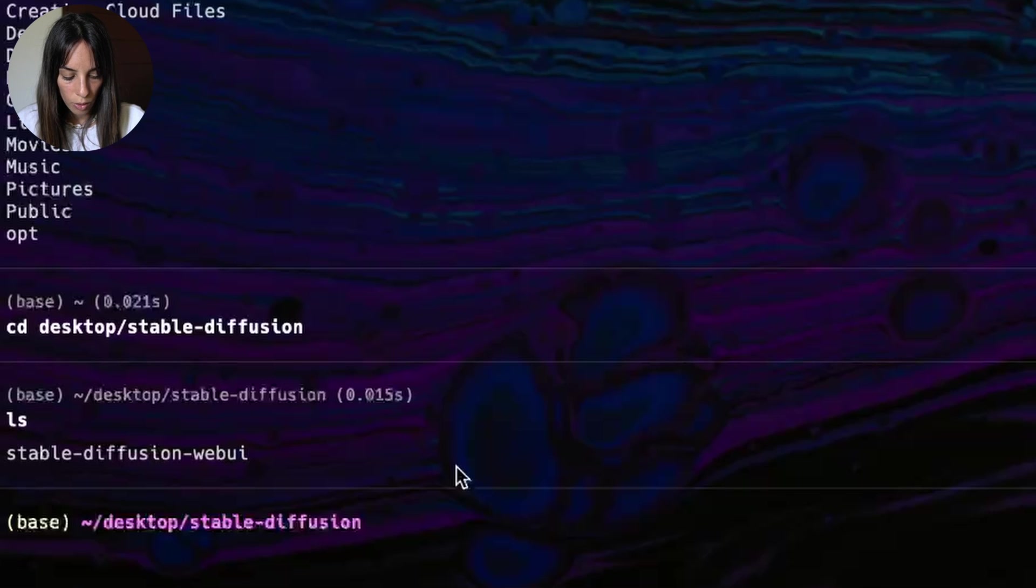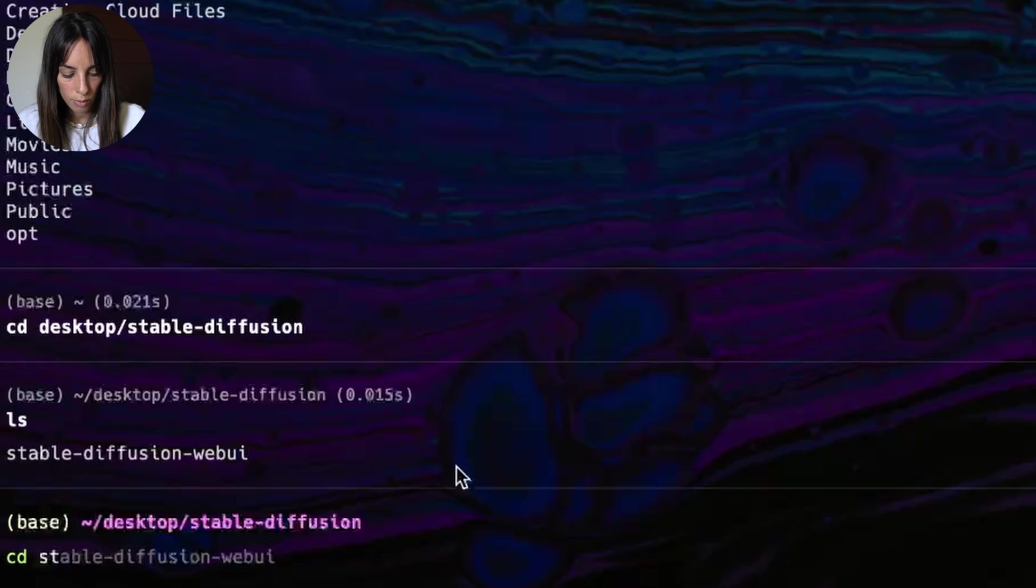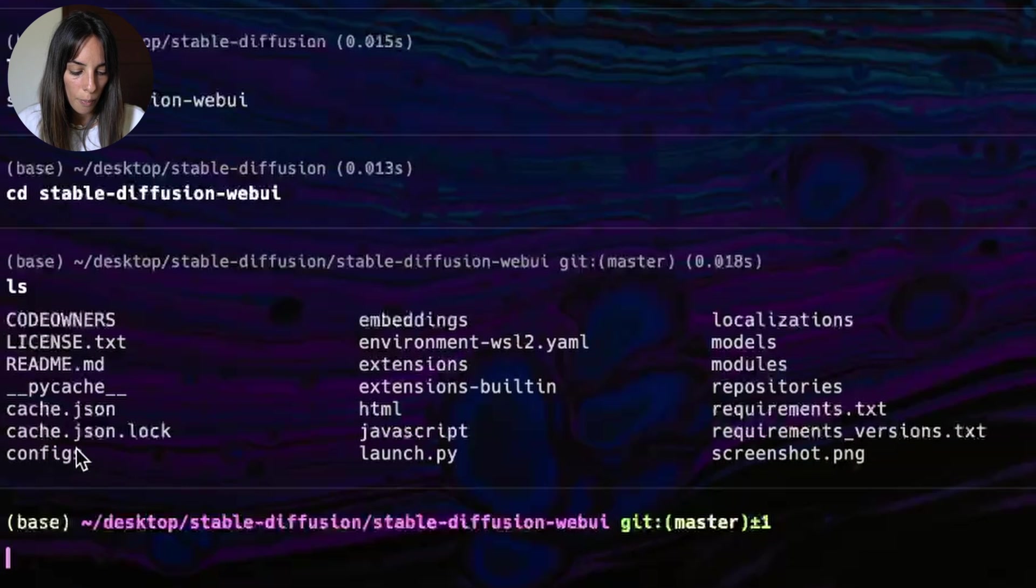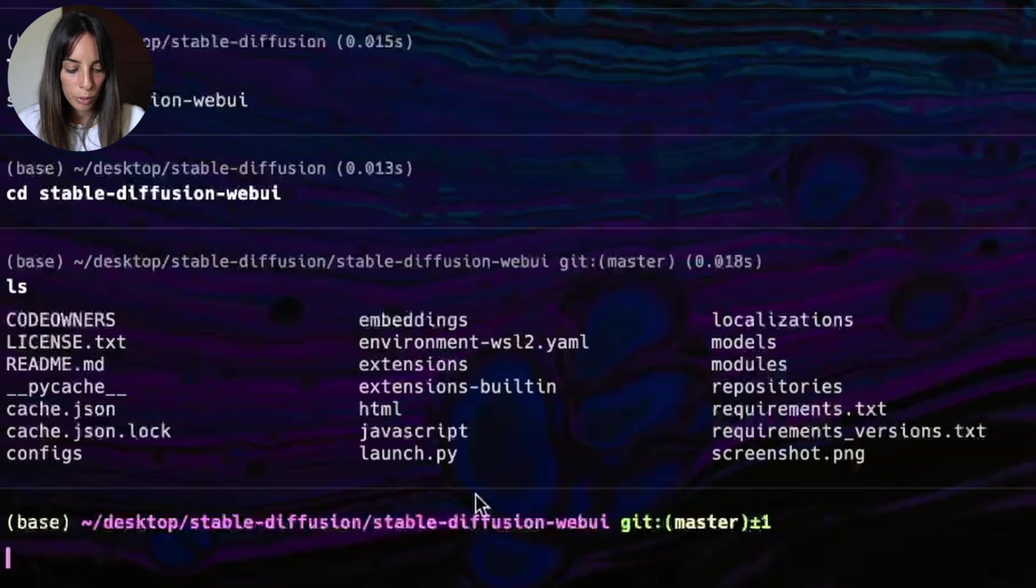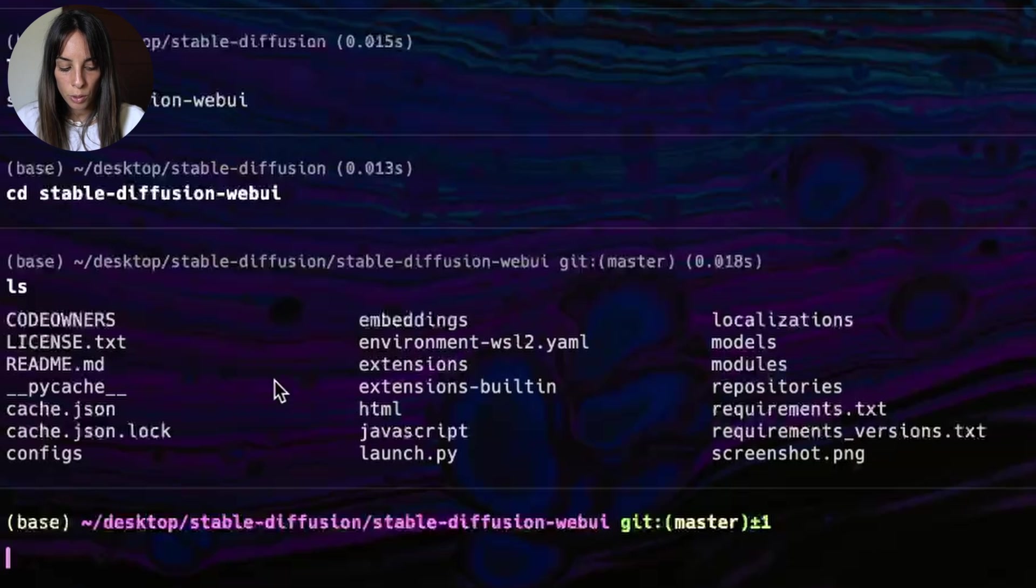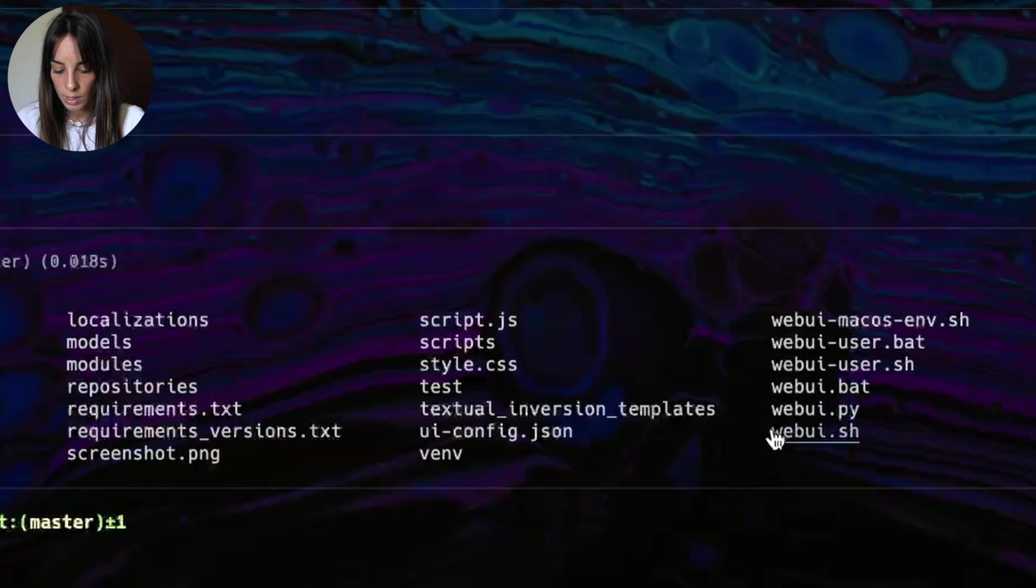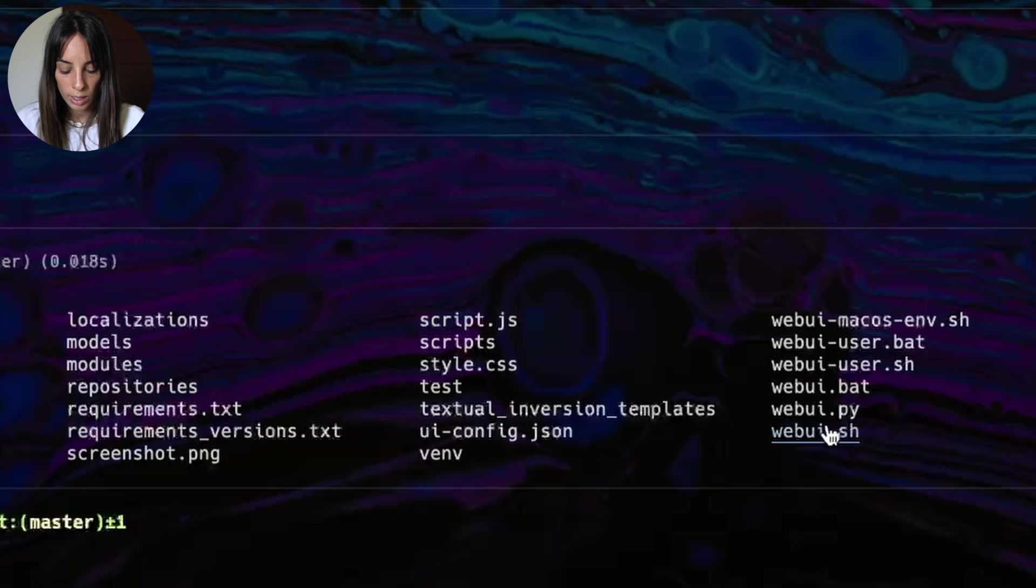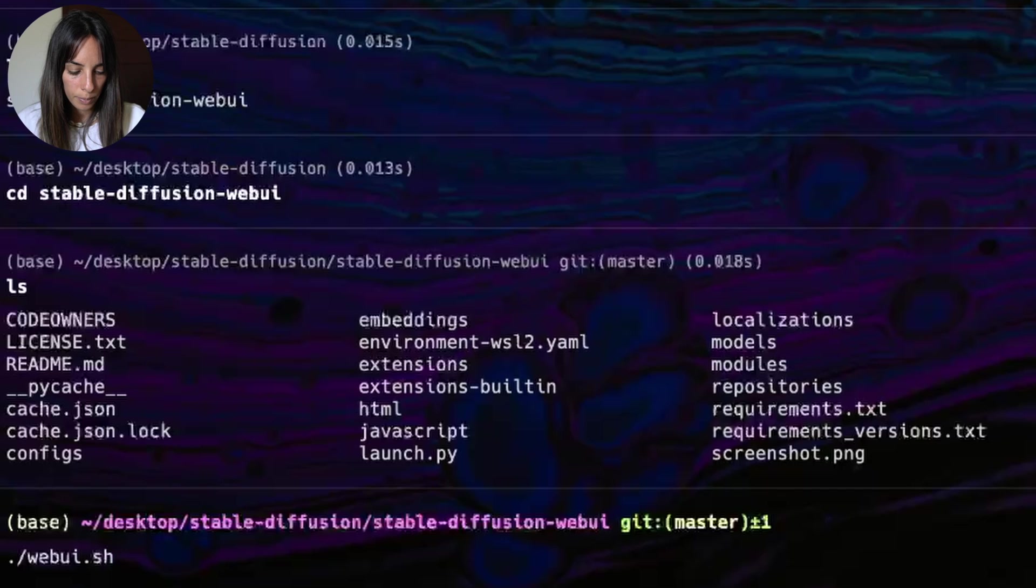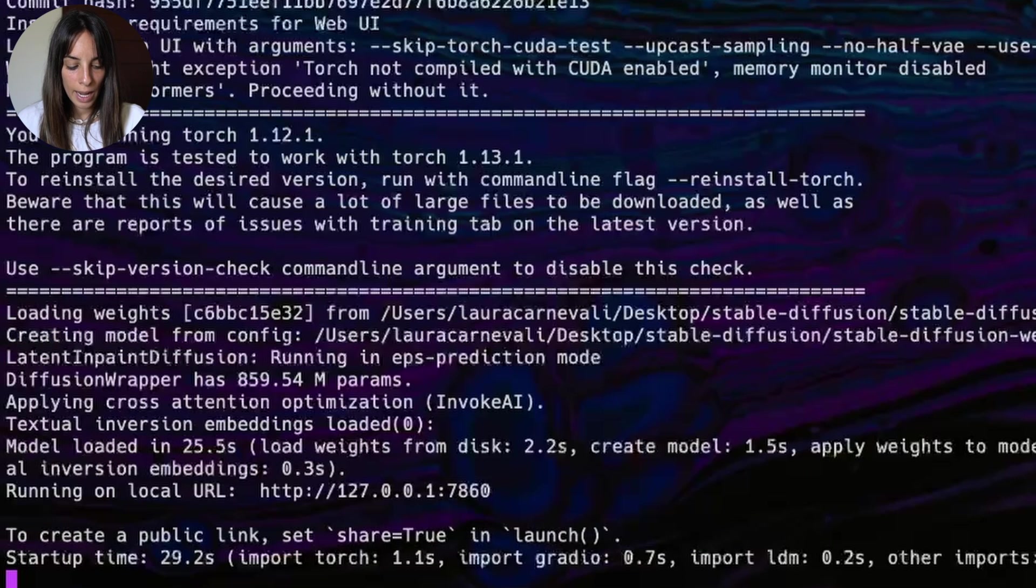So I'm going to cd again into this folder. Let's see again where we are. And here you go, we are in the main Stable Diffusion web UI folder. In order to run Stable Diffusion, we need to run this file here, webui.sh, which I'm going to run using this command. And that's it.